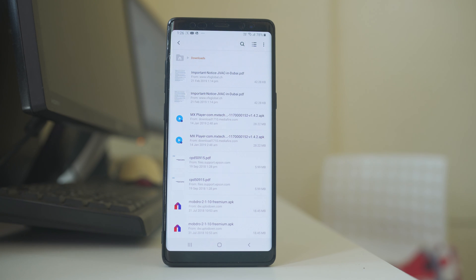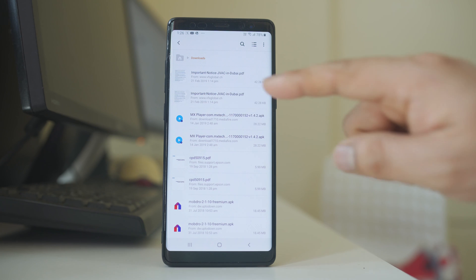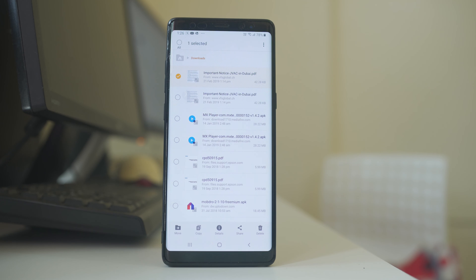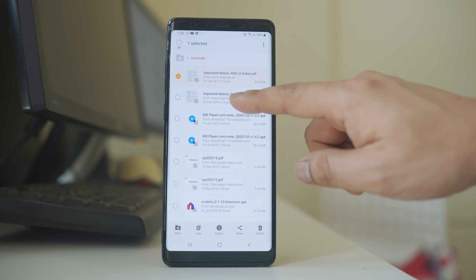Now if you want to delete files what you do, tap and hold any of the file. Now you have the option to select other files also.